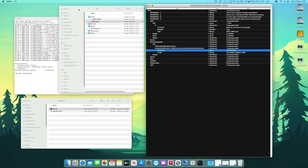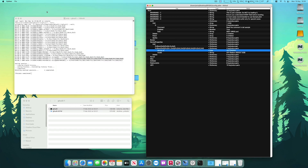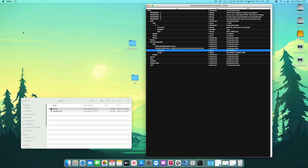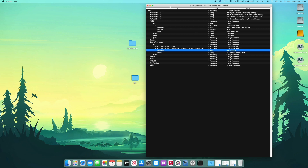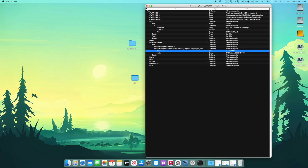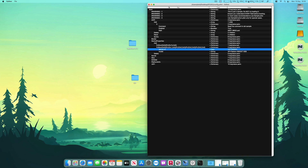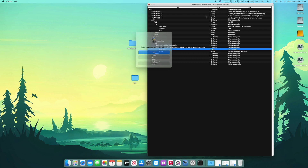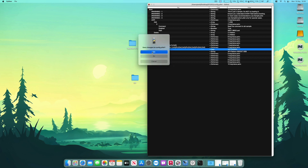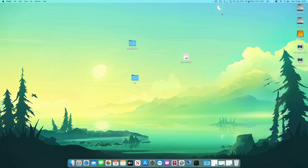After a reboot, hopefully everything will work and you'll be happy using your Hackintosh with an accelerated graphics card. Thank you for watching and I hope this helps.